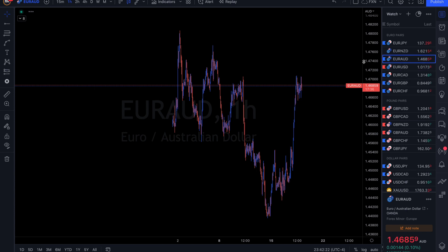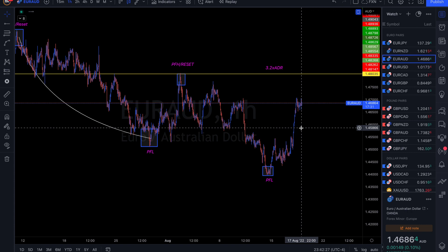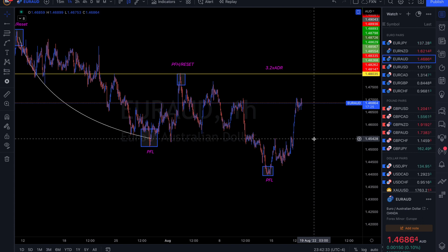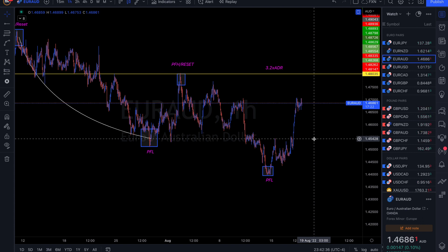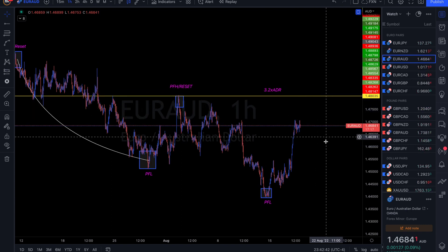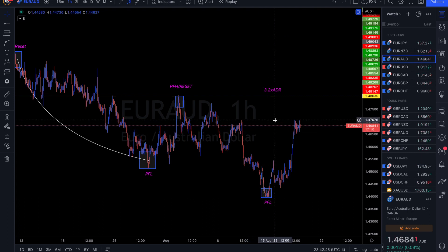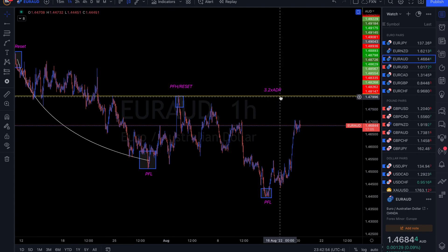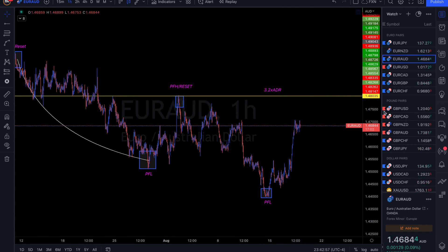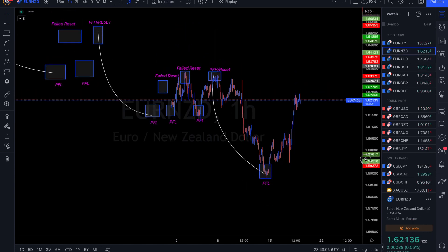EUR/AUD — coming off of peak formation low. We're getting pretty close to 3.2 times ADR, so maybe one or two more buy options to give us a full cycle. A really good point of structure to break on this one is 1.47000 — once we break that we're pretty clear to go to 3.2 times ADR.